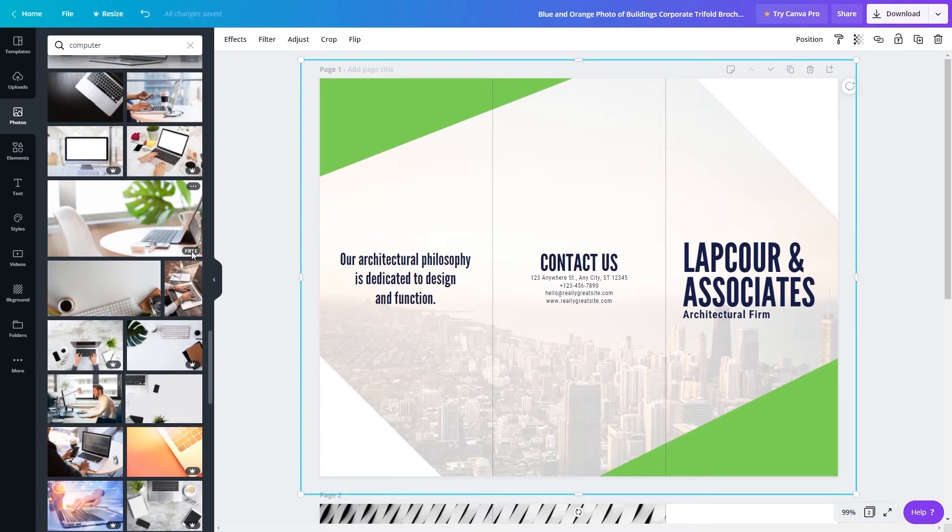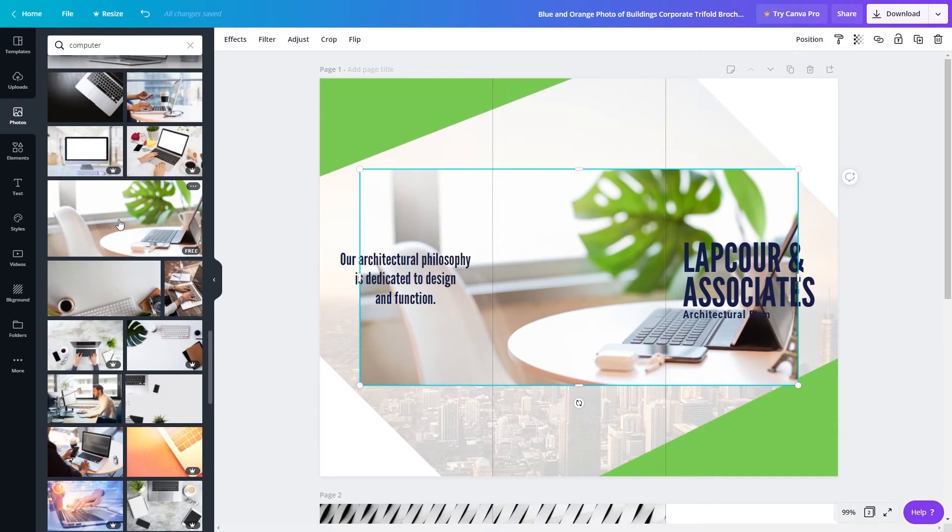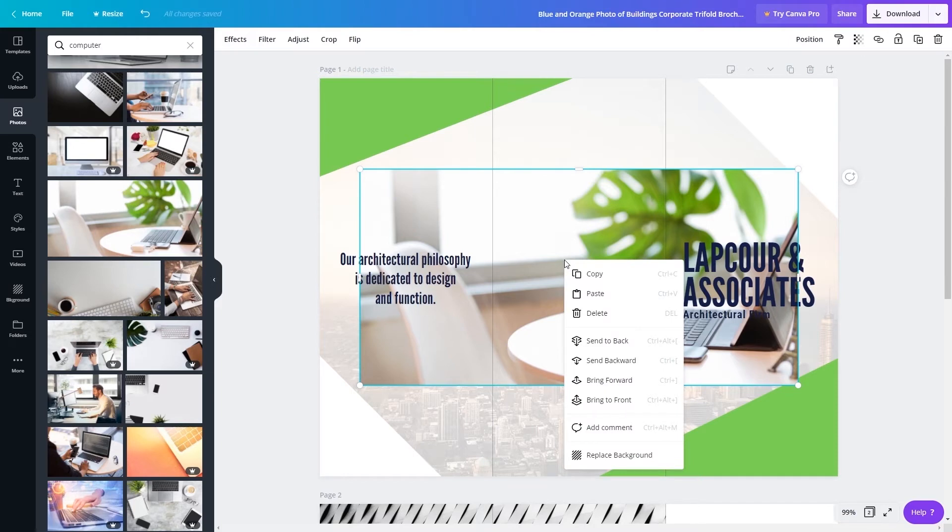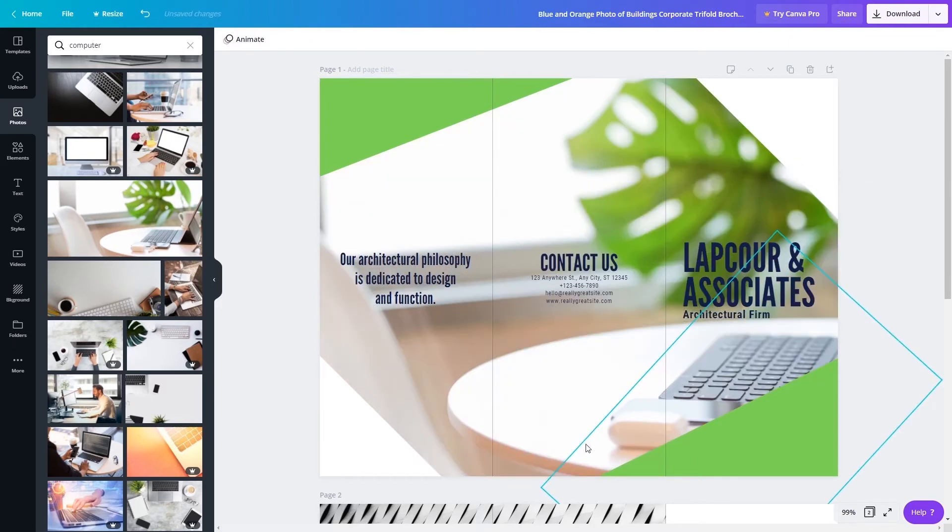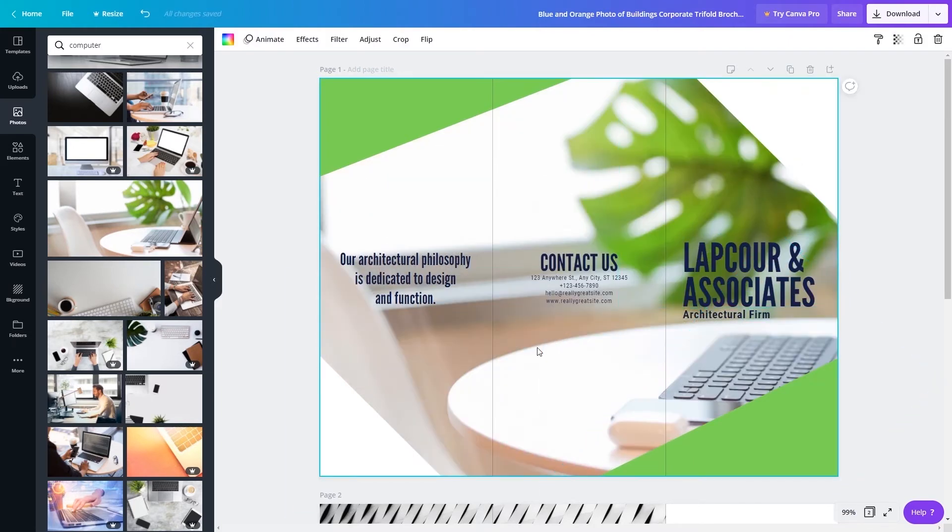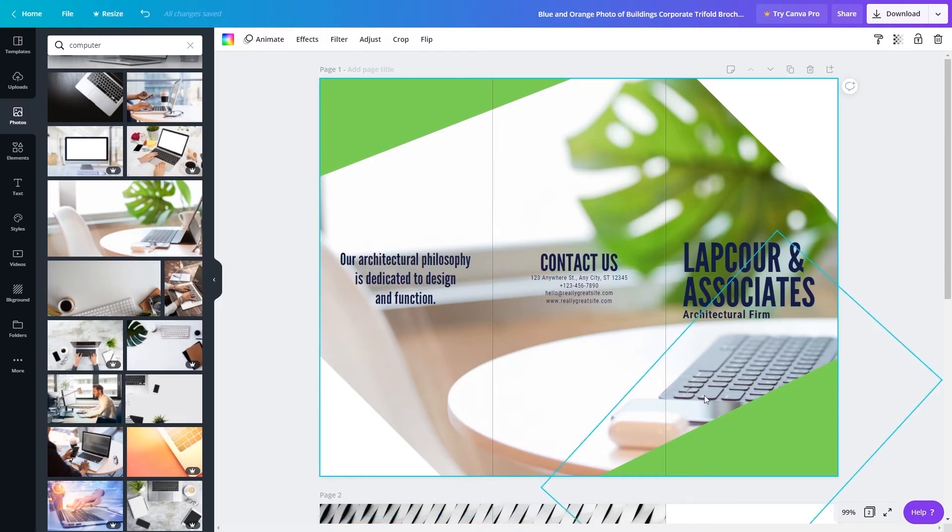So make sure that you only use pictures that have this free icon here so that you can use them without paying. Now I have clicked here and this picture appeared on my template but we still need to make it in the background and to do so just go here right click and go here for replace background. I like this picture because it has green notes here and it has computer keyboard.